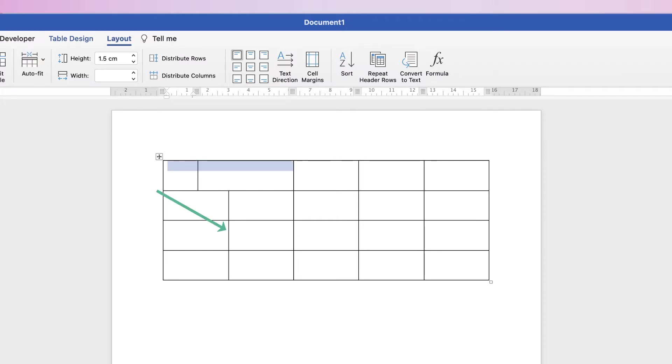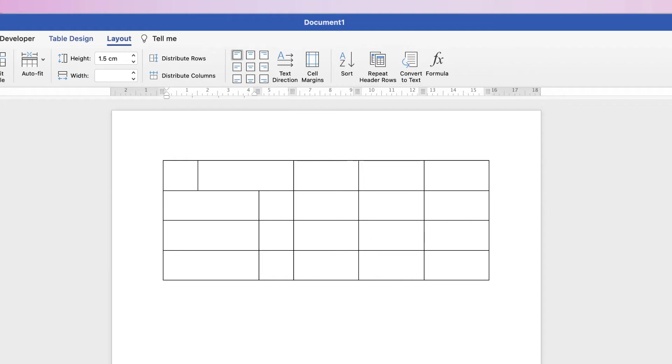Again, as you saw before, if I want to move the line completely, then I can just click on it, wait till it changes to a double-headed arrow, and then I can move that line.